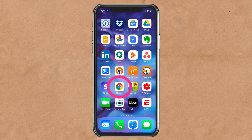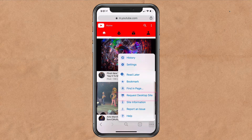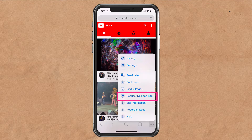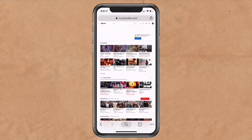And a bonus tip: to request the desktop site using the mobile version of Chrome browser, just open up Chrome on your iOS device and click on the three dots in the bottom right corner. You'll see 'Request Desktop Site.' Now it's going to take the mobile version of YouTube and show you the desktop version.